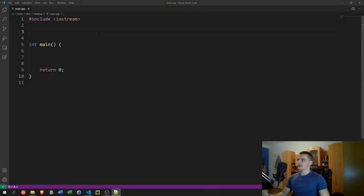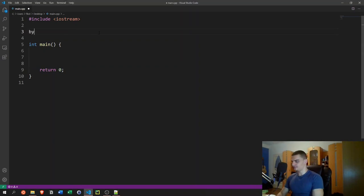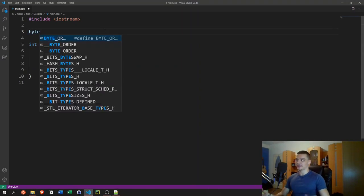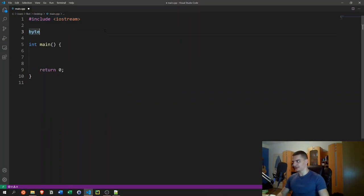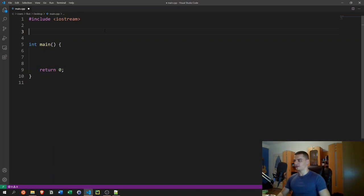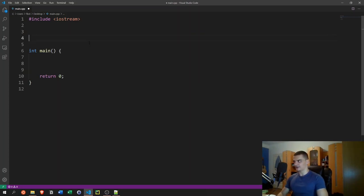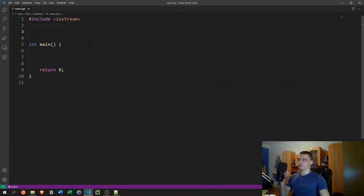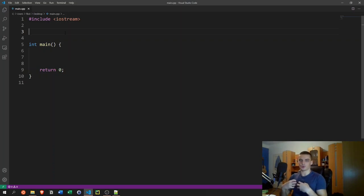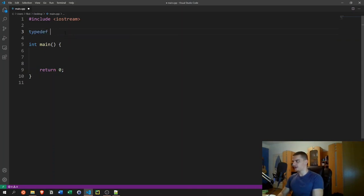Now let's look at a concrete example. Say you want a data type called `byte` that only allocates one byte of memory and lets you do calculations. C++ already has data types that use one byte — characters and booleans — but those aren't what we want, because we don't want to deal with bytes and call them characters. You want to know: is this a character, or is this a byte I want to do calculations with?